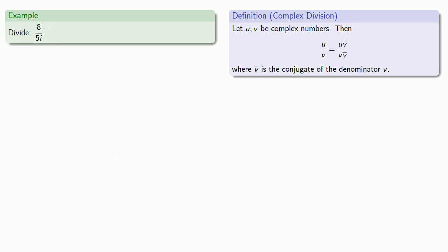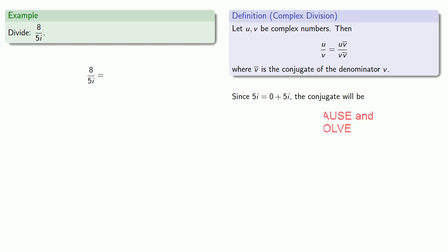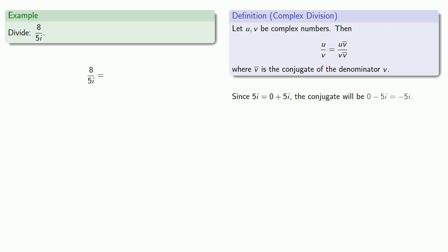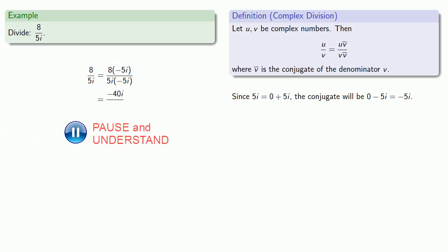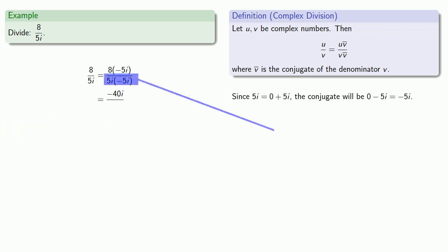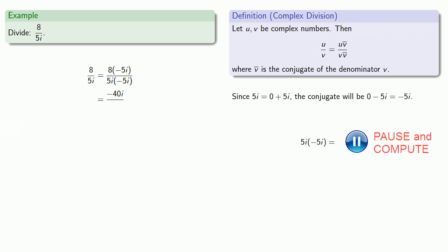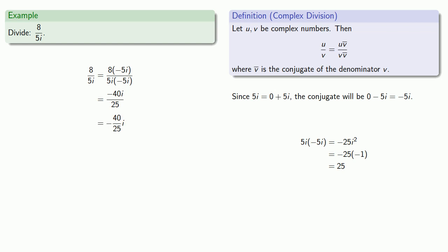And we can divide 8 by 5i. We need to multiply by the conjugate of the denominator. Since 5i is 0 plus 5i, the conjugate will be minus 5i. So we'll multiply the numerator and denominator by minus 5i. In the numerator, we get 8 times negative 5i, that's negative 40i. In the denominator, we get 25, and we want to write our number in the form number times i. So we get our final form, negative 40 over 25 times i.